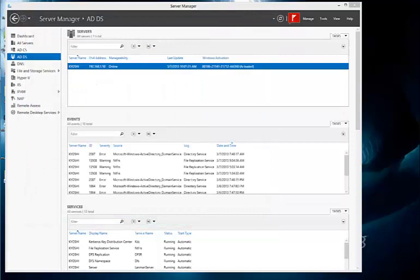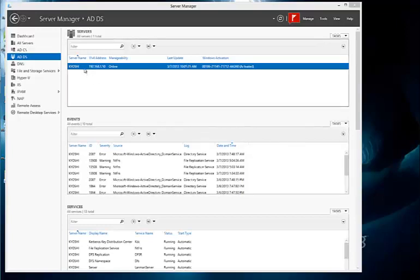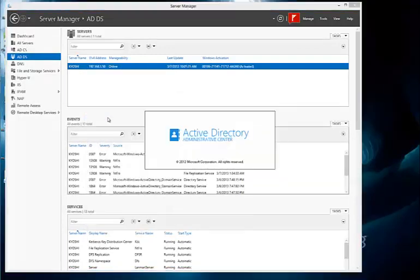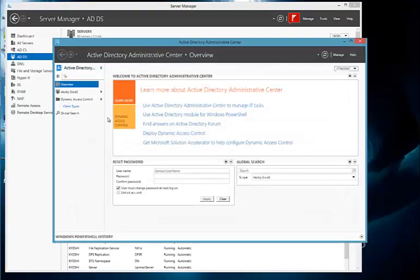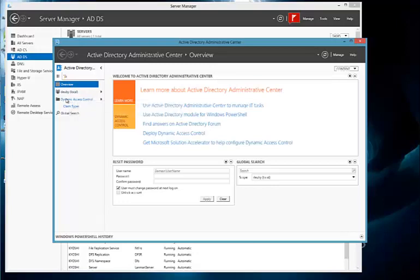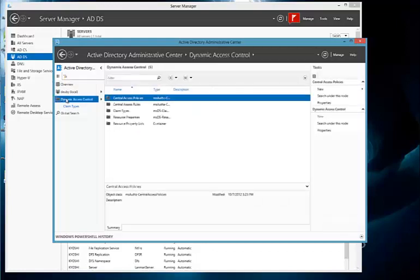Now, to take an Active Directory attribute and actually enable it in claims so that it can be represented to web services or other applications that use claims-based access control, we will launch Active Directory Administration Center. Now, in ADAC, where we're going to go to is something that you never saw in Active Directory Users and Computers, but a section called Dynamic Access Control.